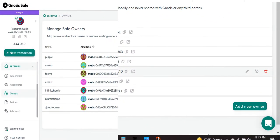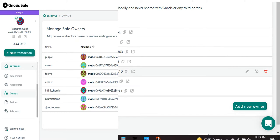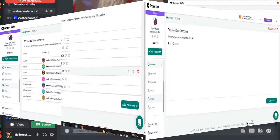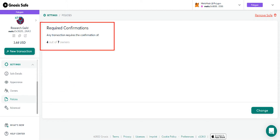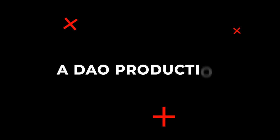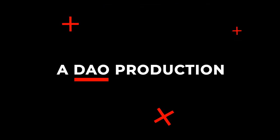There's buttons to edit the owner, to swap the owner, or to remove the owner. And these will initiate transactions that you have to sign, except for the edit owner, because you're just changing your name. The only policy for this safe is that there are four out of seven owners needed to sign it.